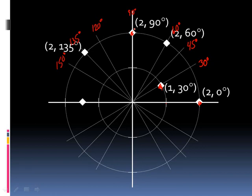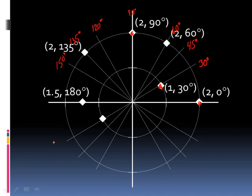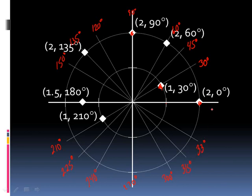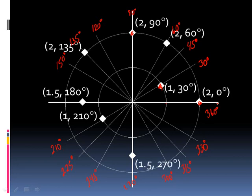This would be 2, 135. This would be like 1 and a half out and 180 around. This guy here would be 1 out at 210 degrees. And 225, 240, 270, 300, 315, 330, and then back around to 360. This one down here would be like 1 and a half, 270. This one right here would be 1, 315. So you kind of get the picture. Polar coordinates!